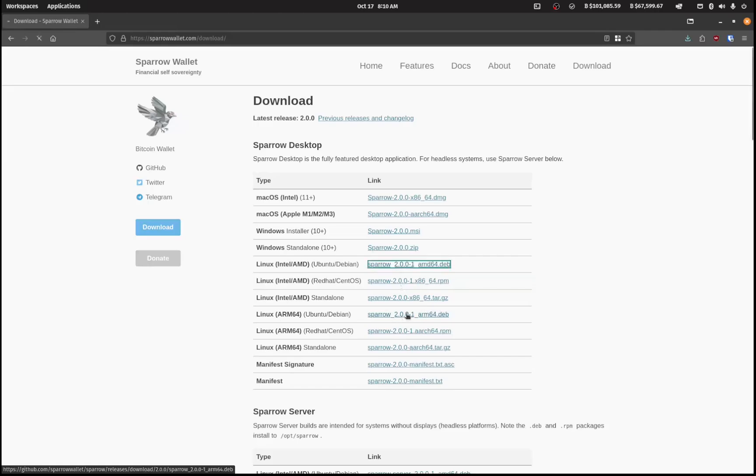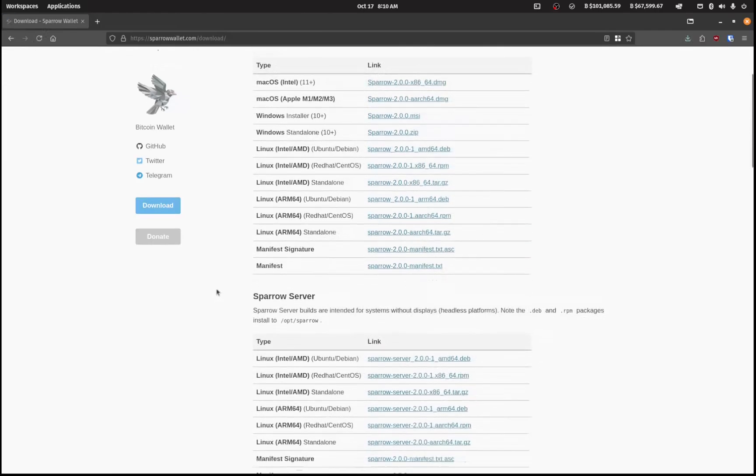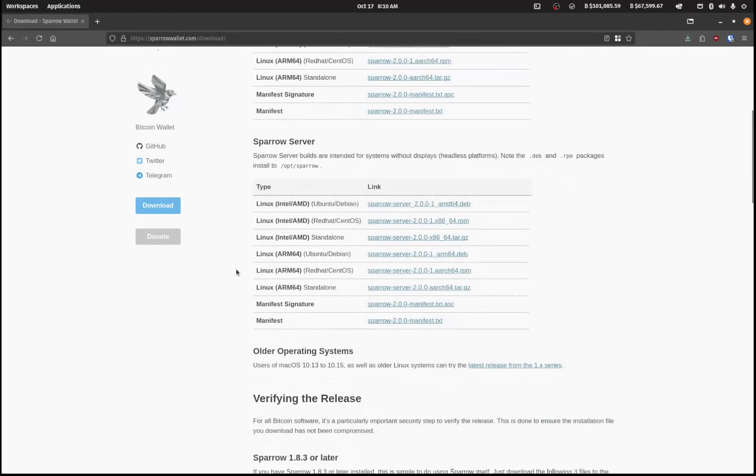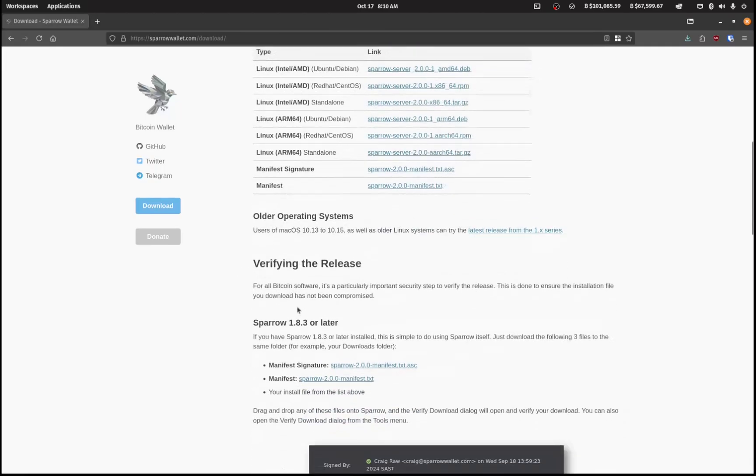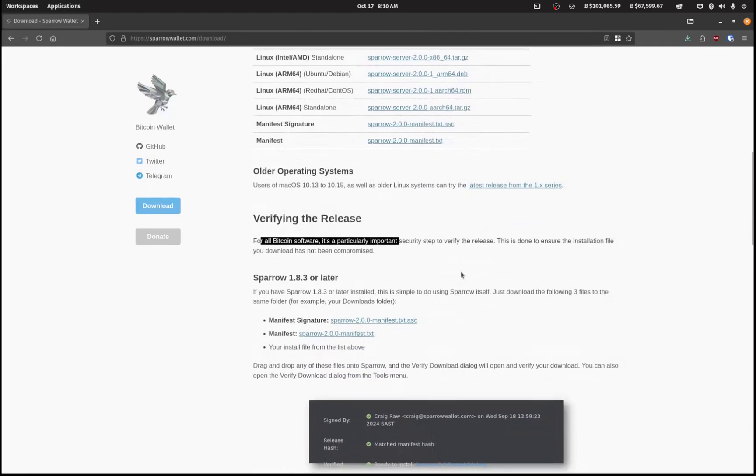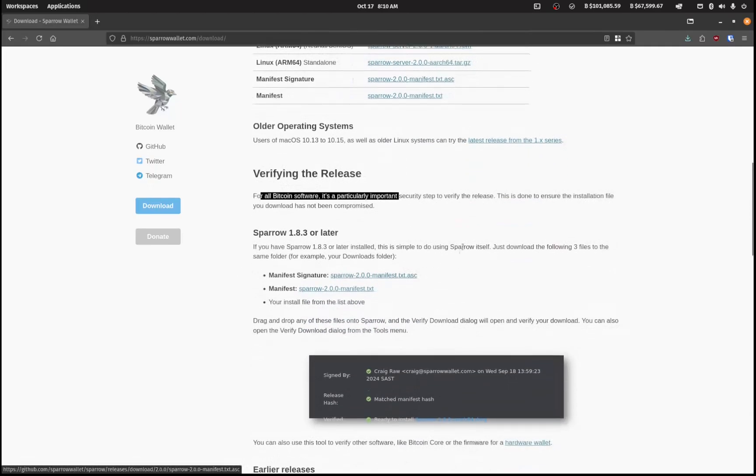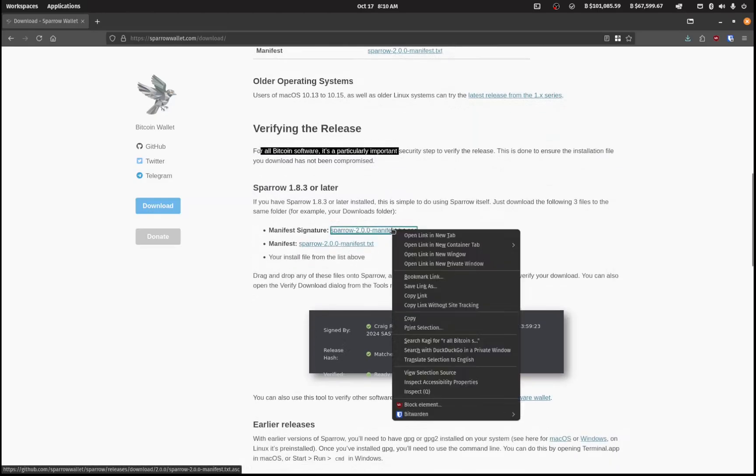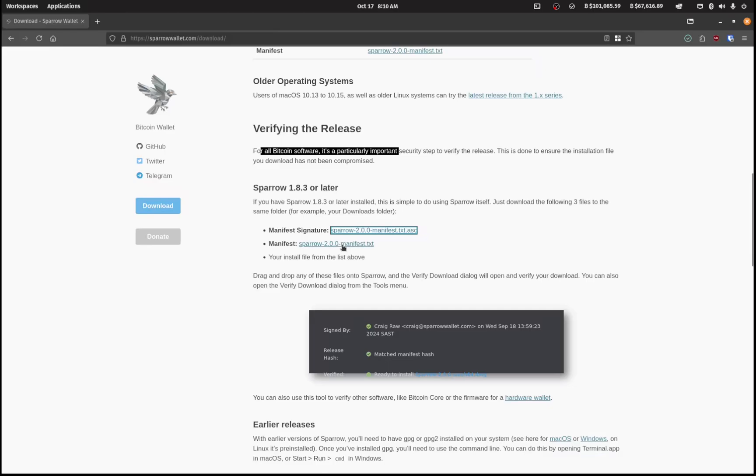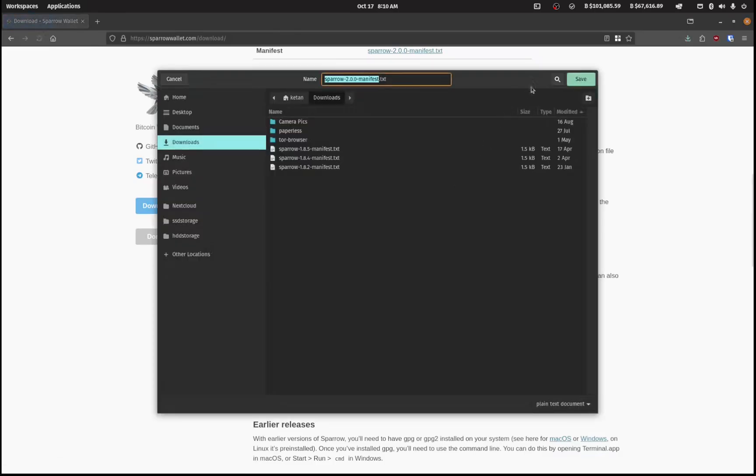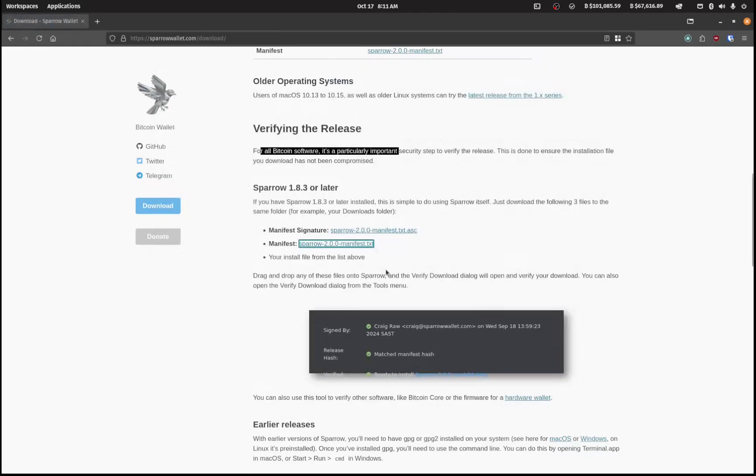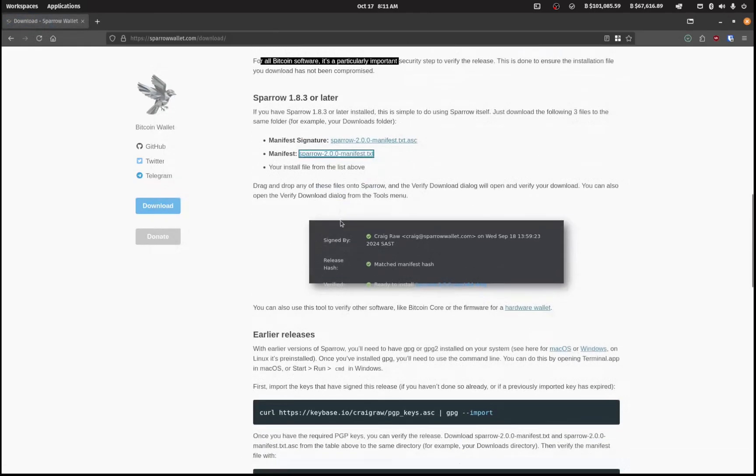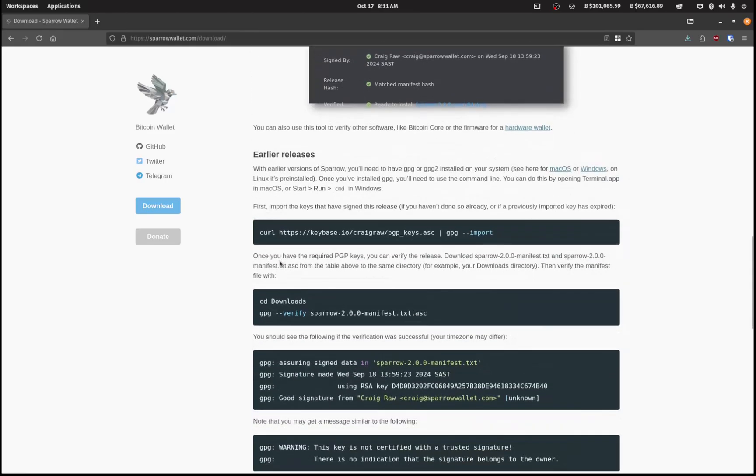And for me, because I'm on Linux, I'm going to install one of the Linux packages here. So I'm going to just download that one, and then I'm going to verify the release. So I'll need this one here, I'm going to save this in my downloads folder, and I'm going to save this one as well in my downloads folder.